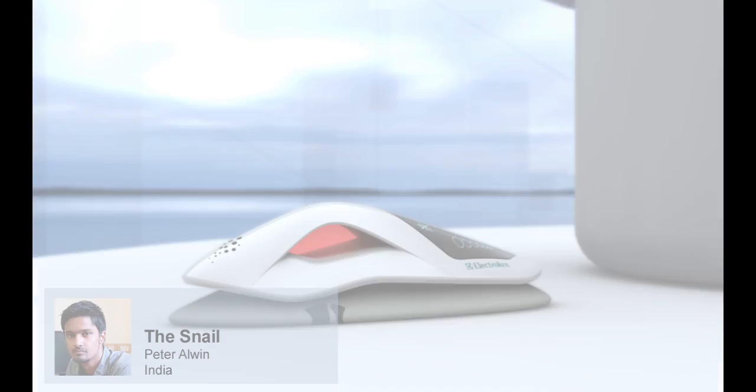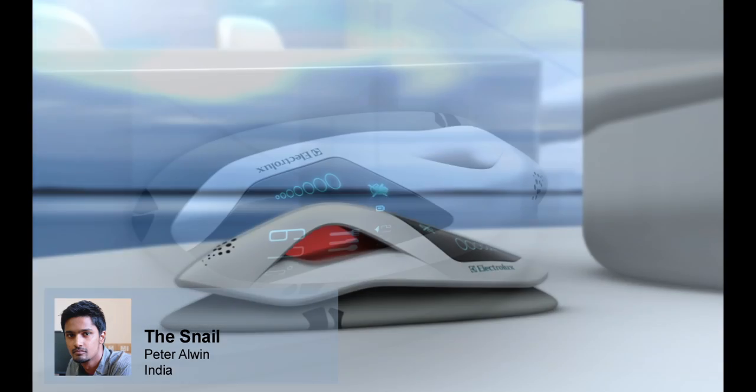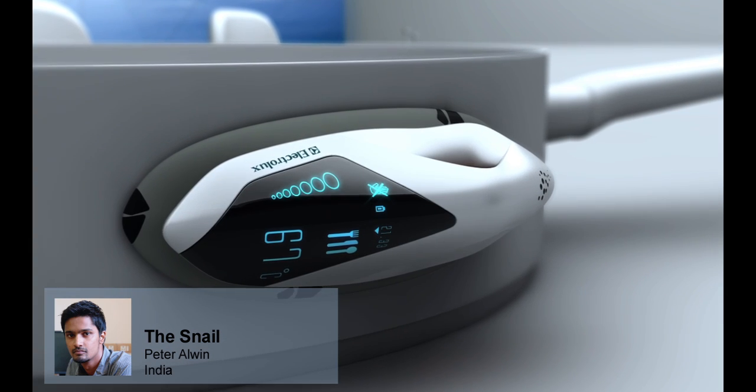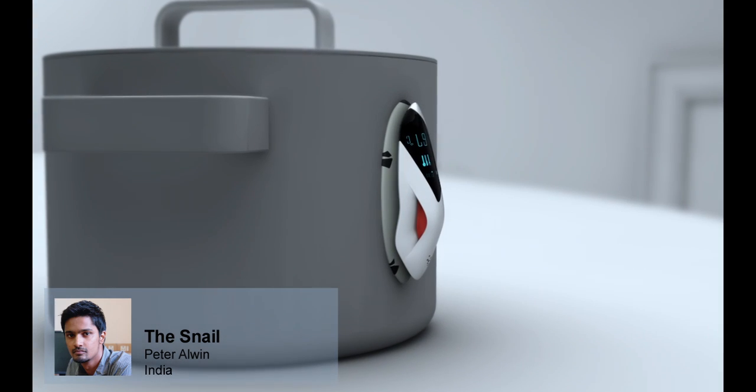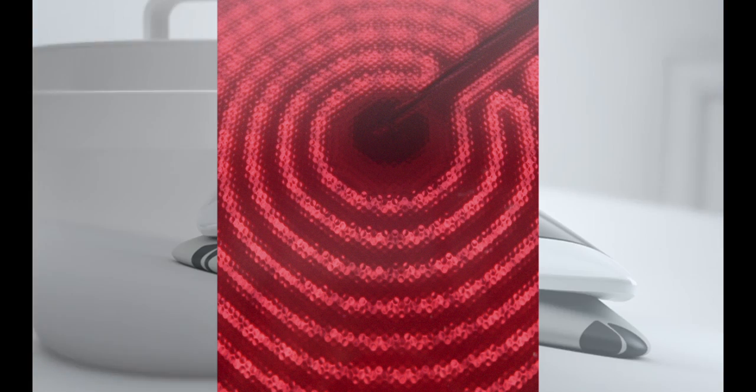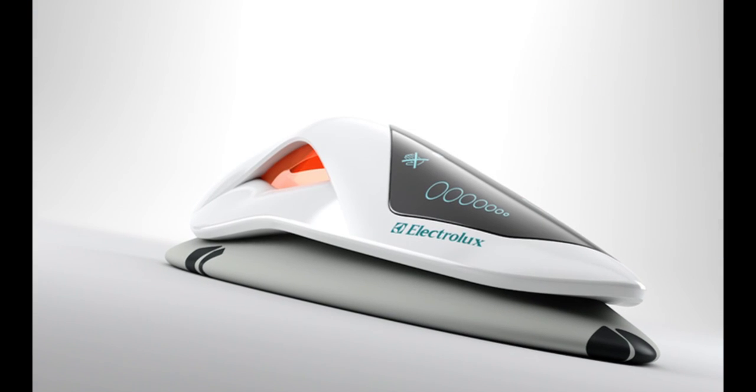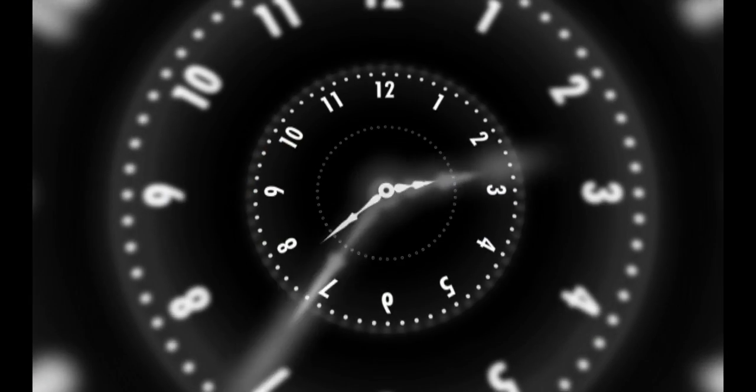The Snail is a compact portable cooking device that can be stuck directly onto a cup or pan, heating up the contents through magnetic induction technology. Integrated sensors detect the food type, automatically adjusting time and temperature settings.